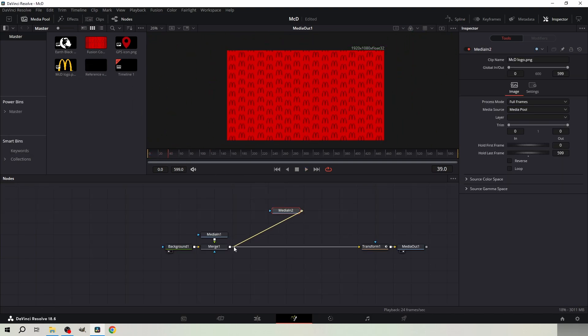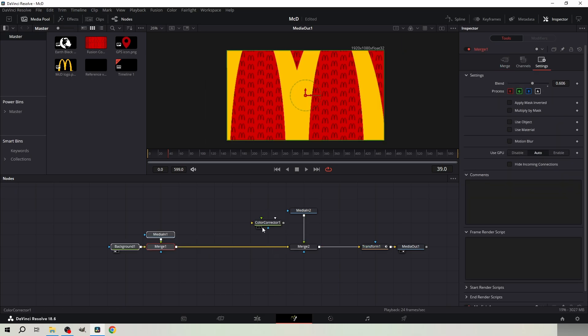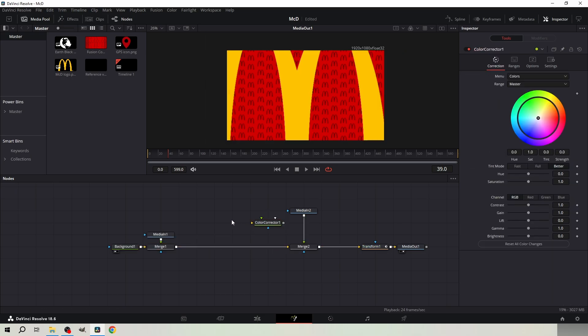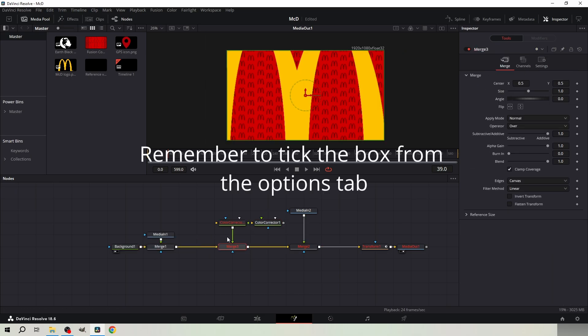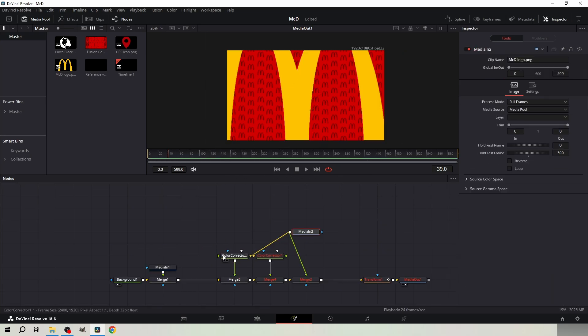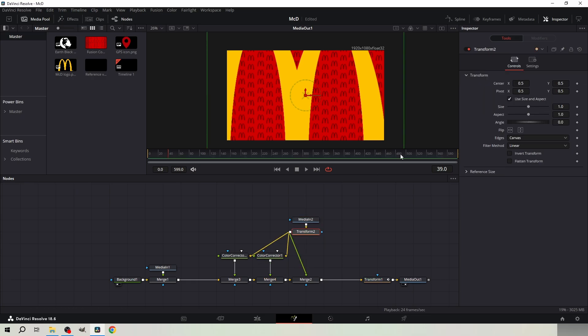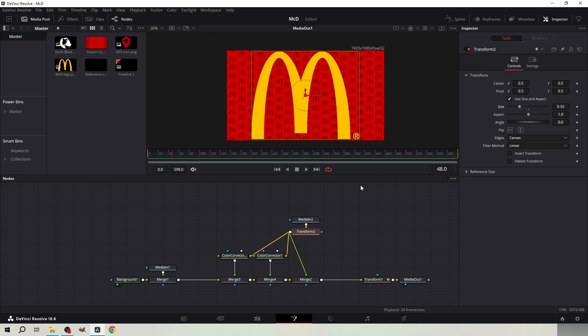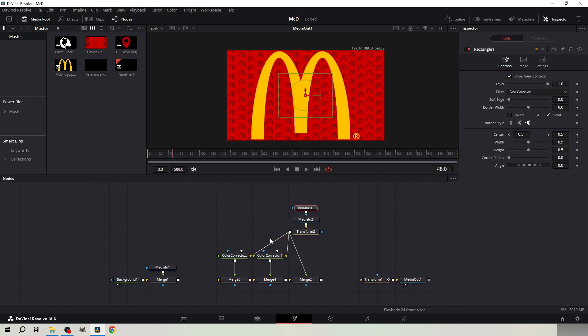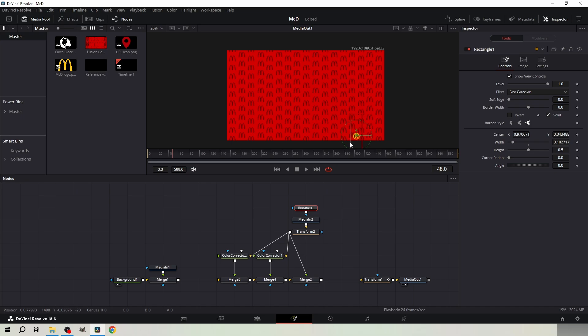Get McDonald's logo and merge it. Get two color character nodes and merge them behind the logo. Connect the logo to the color character nodes. Add a transform node.